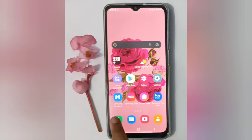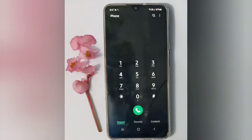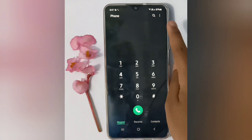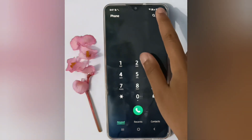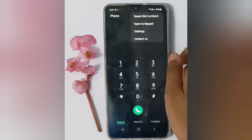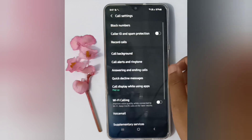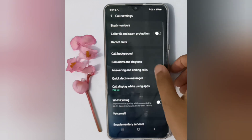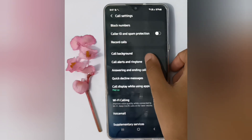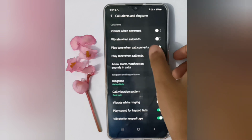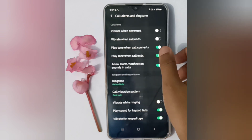First, move to the call app and make sure you are on the keypad. Then you will find three dots — click on it, then click on Settings. Here you have to click on Call Alert and Ringtone, and then you will find the option 'Vibrate when call ends'.